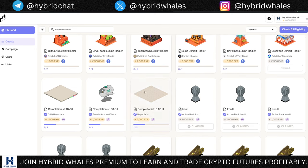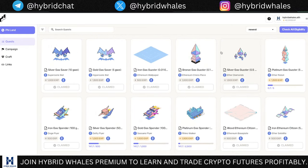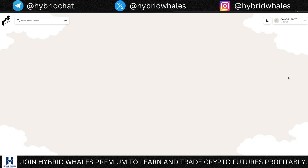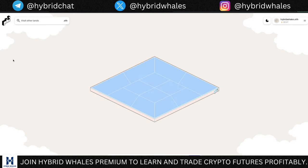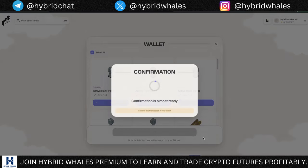Once you've claimed all the NFTs you're eligible to mint — it's not necessary to have a lot of them; even two or three is fine — go to Fileland by clicking the link. You'll be taken to a new page where you connect your wallet. Once connected, you need to transfer the objects you minted on Polygon into Fileland.